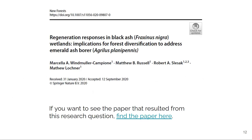If you want to see the paper that resulted from this research question, I've got the link there where you can find it. It was interesting to go through this process of showing how a research question is developed and how it ultimately gets into a published paper. I posted the link there if you're interested in exactly what we did.